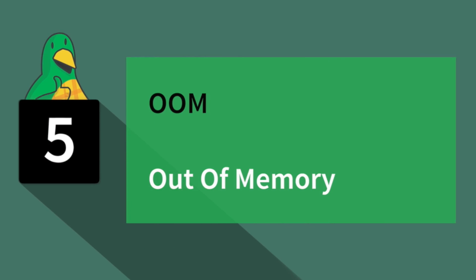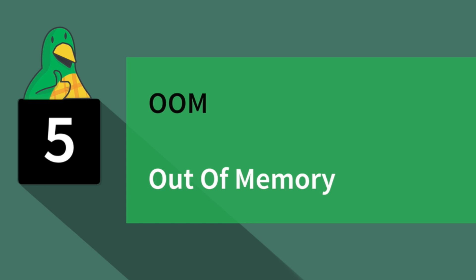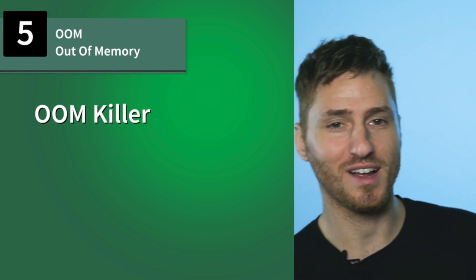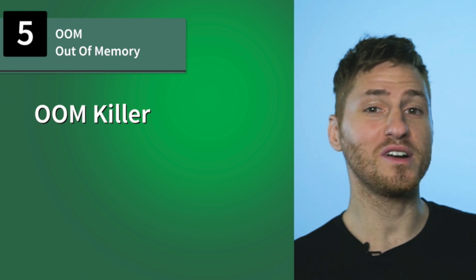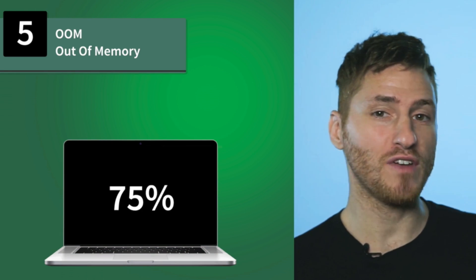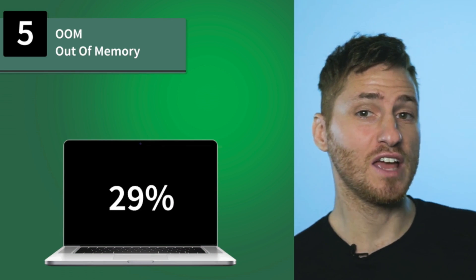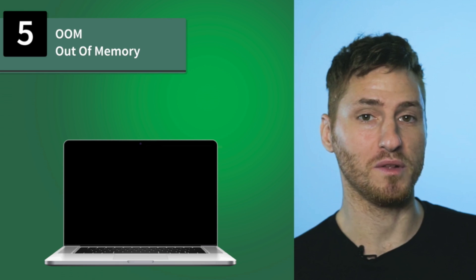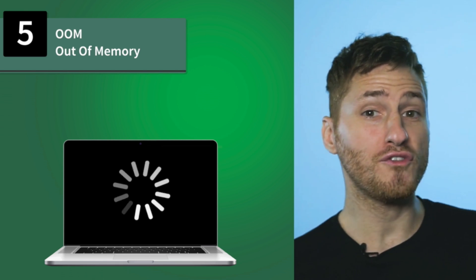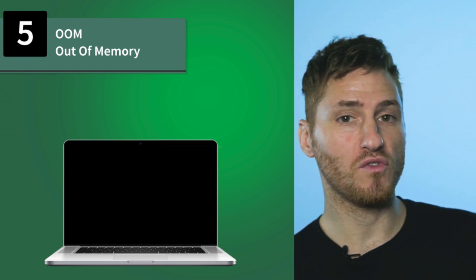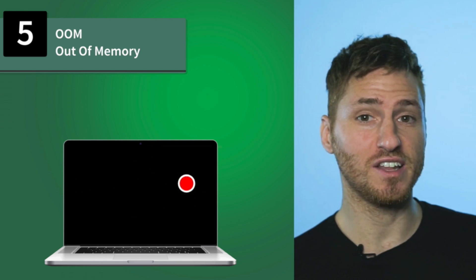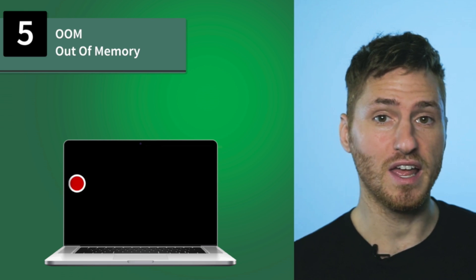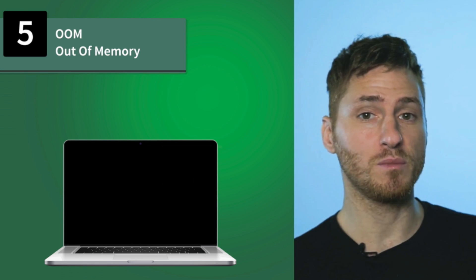Number five, OOM. OOM stands for Out of Memory, and it's commonly used when referring to an OOM killer. The OOM killer is a tiny program that kills off applications if a computer has no more memory available. Rather than freezing the computer, this program rushes to shut down unnecessary tasks one by one in hopes to save the computer from crashing.